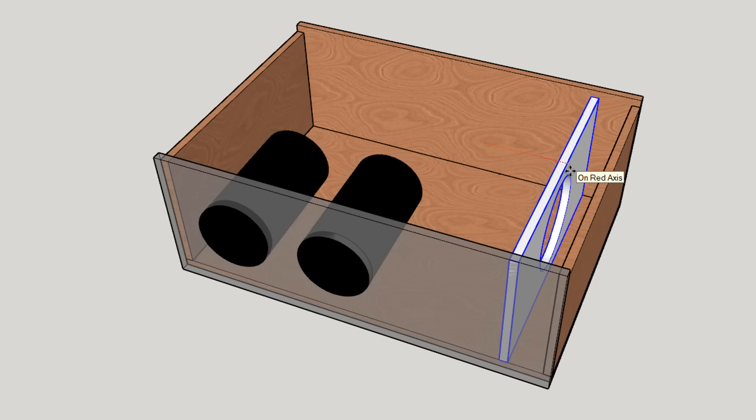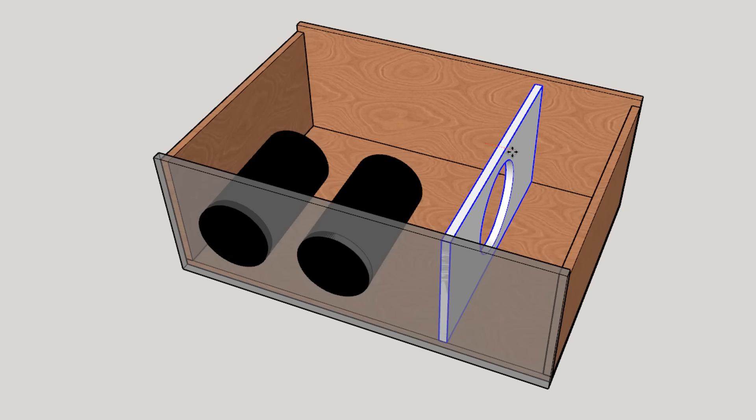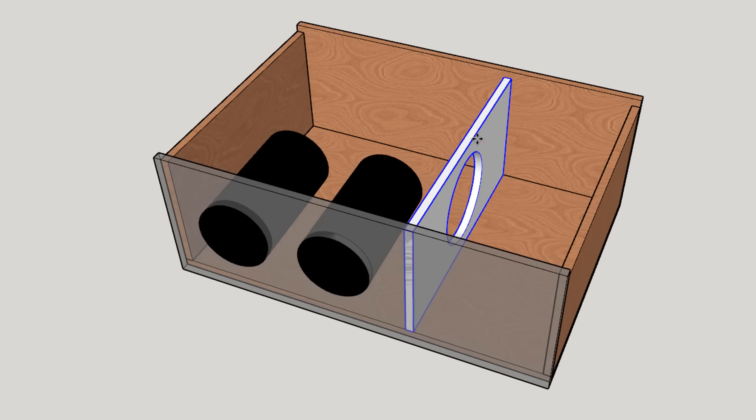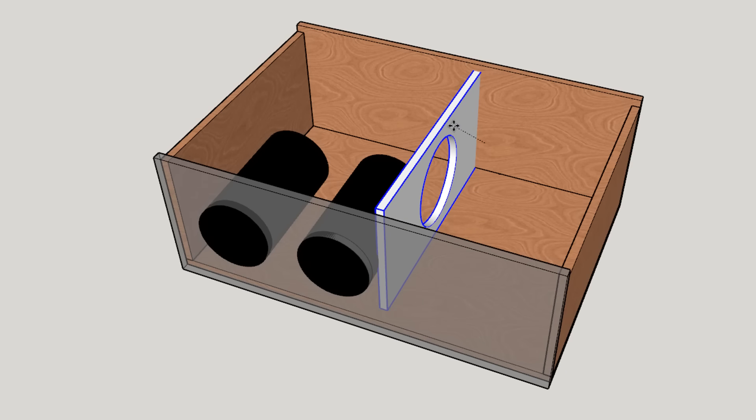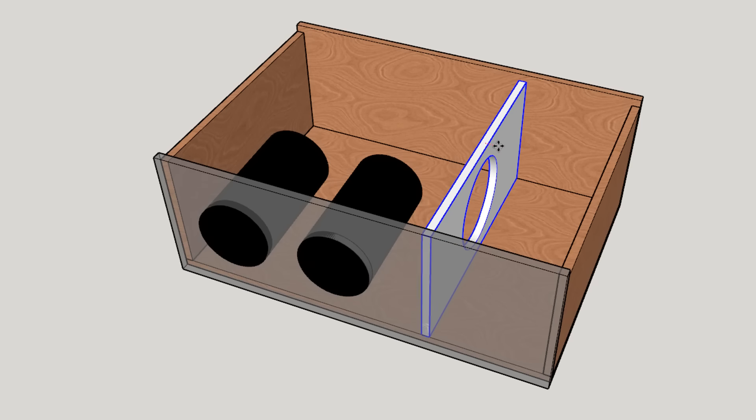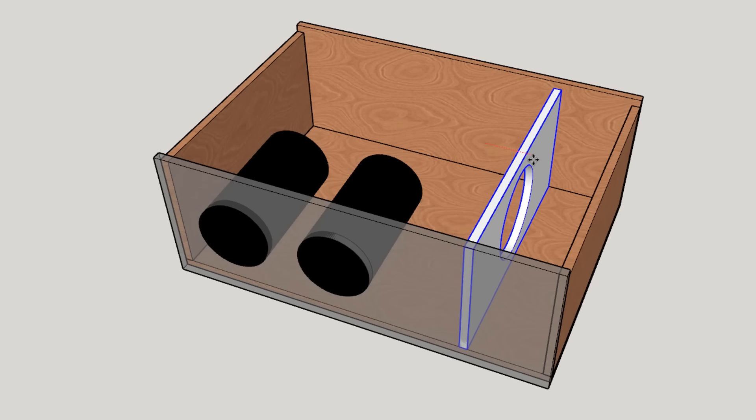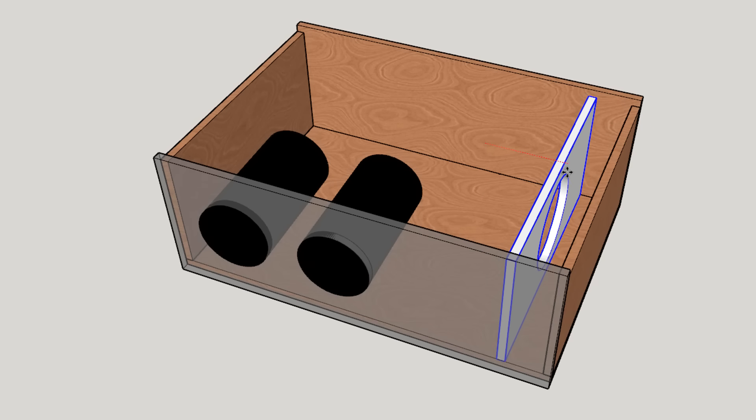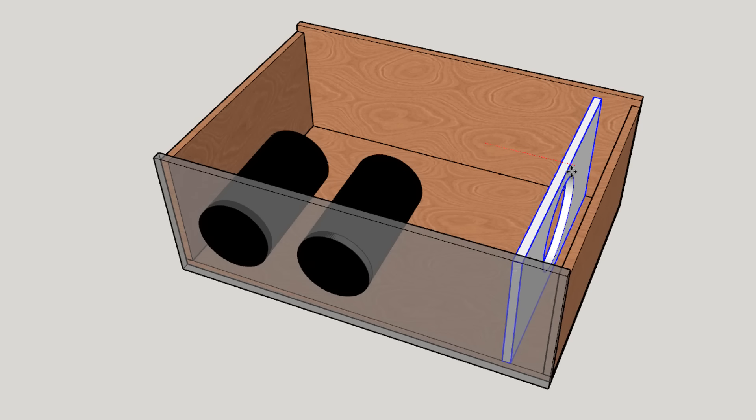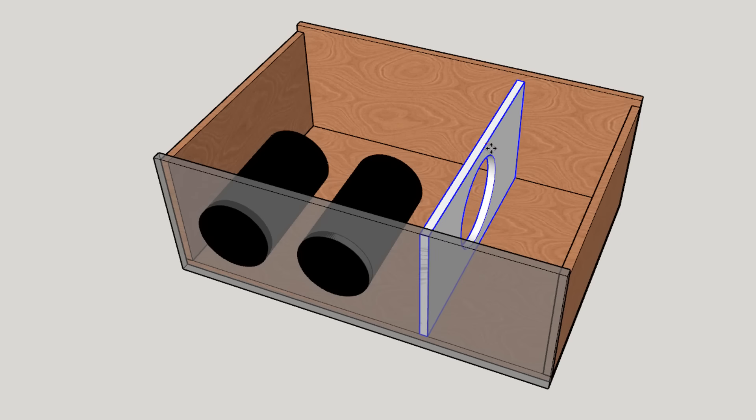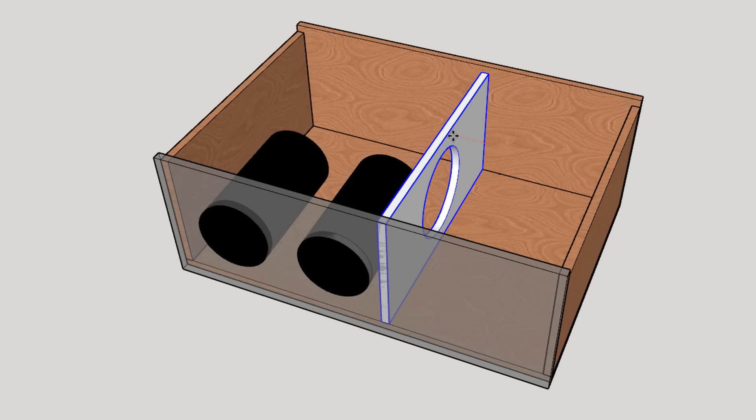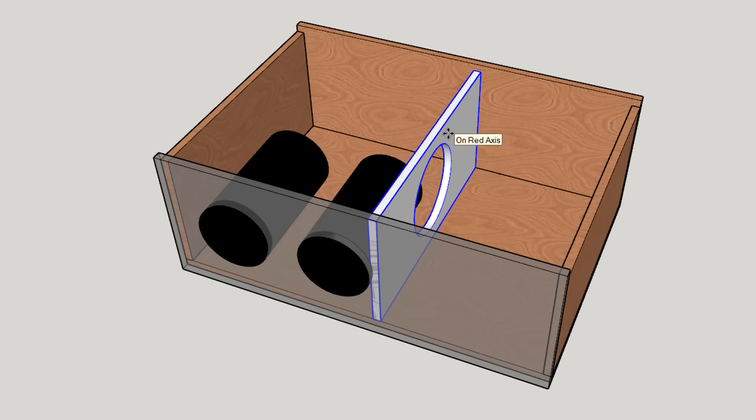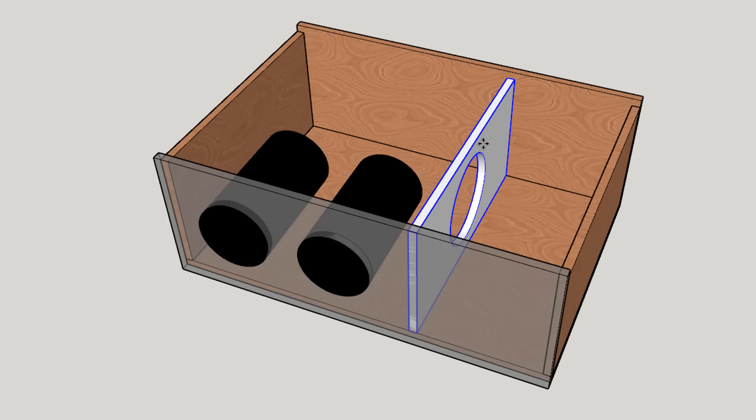But there's always a trade-off and that trade-off is power handling. As the box gets bigger the power handling goes down. The air in the box is part of the suspension of the entire subwoofer system. So when the box gets large there's going to be less cone control which means there's going to be less power handling. So when you're designing this you have to decide which is more important: the ability to handle a whole lot of power or the ability to play low.